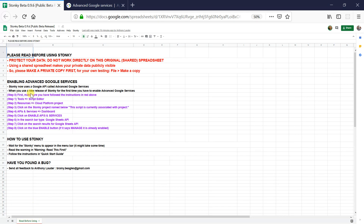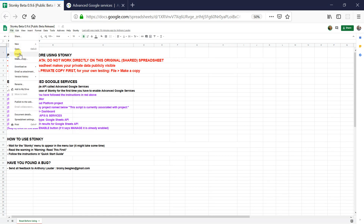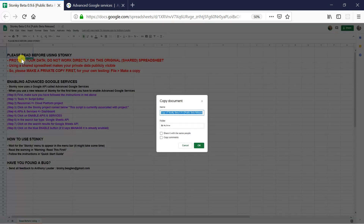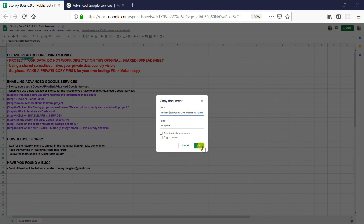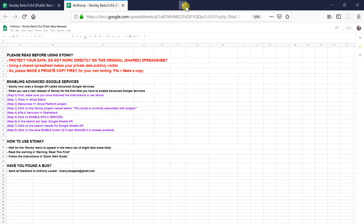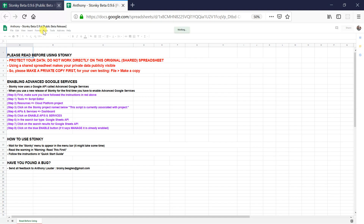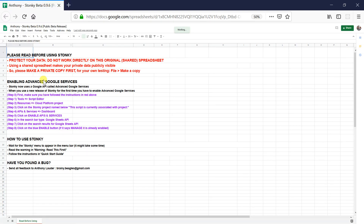So the first step — Step 0, as always — is to make a private copy of the spreadsheet. We don't want to use the shared one because all our data will then be visible to everybody. So I will make one here, and I will call it Anthony. Now that we have a private spreadsheet for our work, we can close the public one and follow these steps.